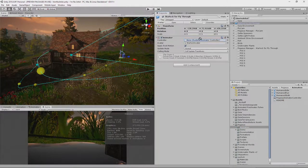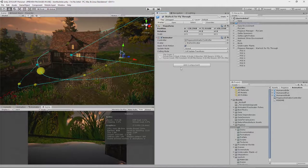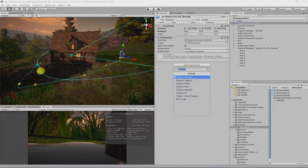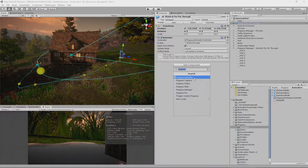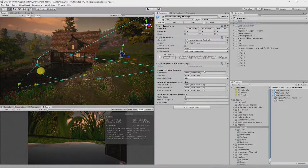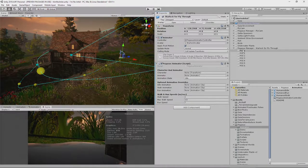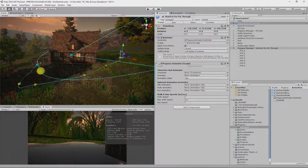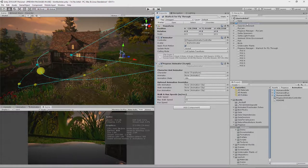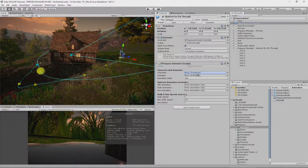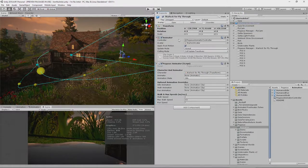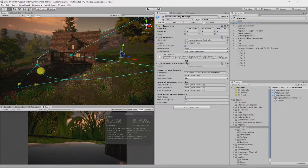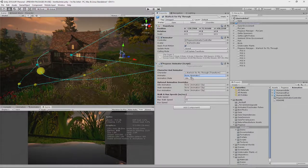So we drag that into the animator. And we also need to put the Pegasus Animator into here. And we could actually put this on the Pegasus Manager for this character. I'm going to keep it here. We should keep it all in one place, but whatever works best for you. And also drop the animator into here.